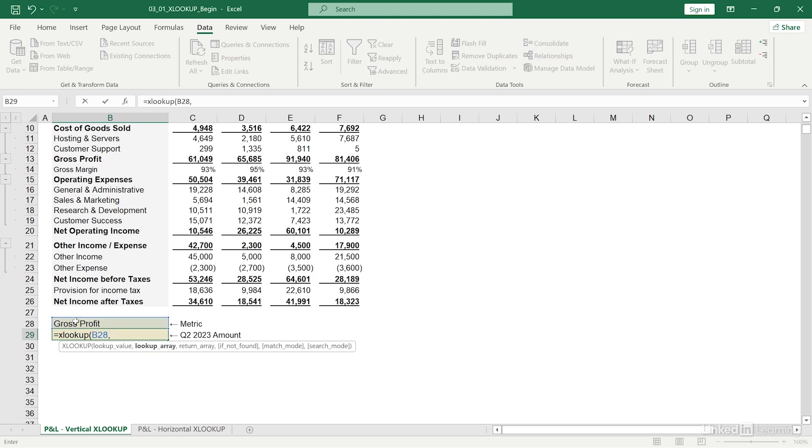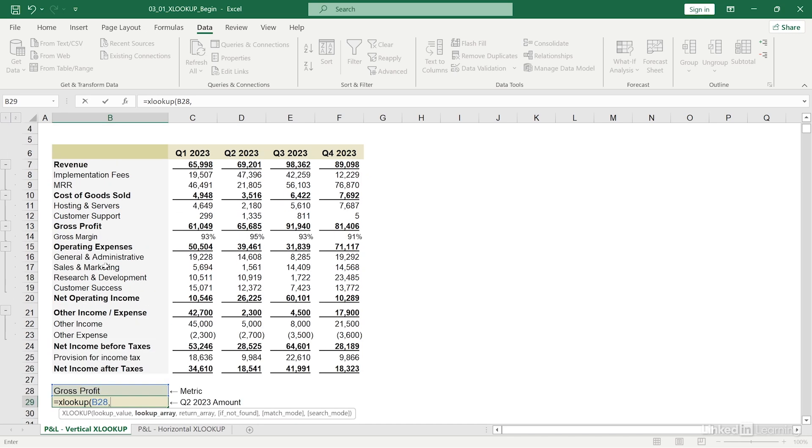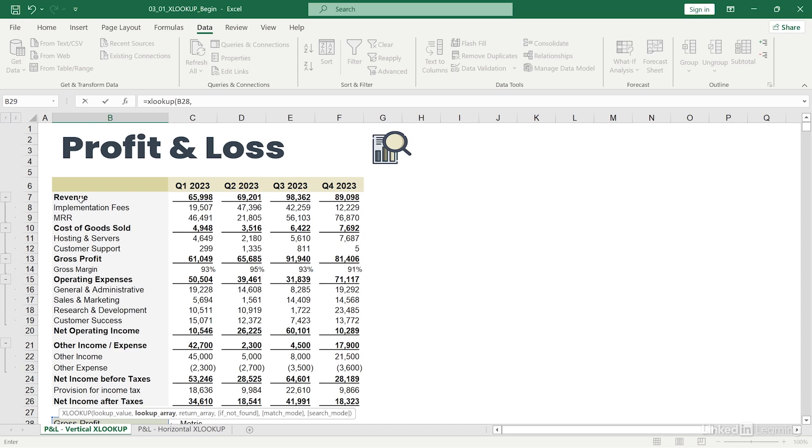Now I'm being asked for my lookup array. And here's what I love about XLOOKUP. I'm just going to highlight the column that contains my lookup value as such.